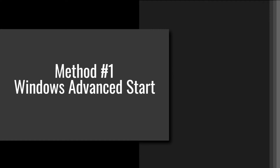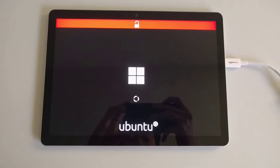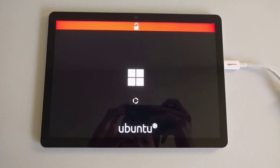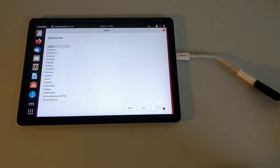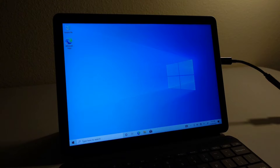Method number one: Windows Advanced Start. This method is the one I actually used in my 'How to Install Ubuntu on a Surface Go 2' video, and it works for people who have Windows installed on the Surface Go 2 in some way, shape, or form. If you don't have Windows installed on the Surface Go 2, this method is not applicable to you. I will be using Windows 10 in the demonstration, but the steps should be similar for those using Windows 11.